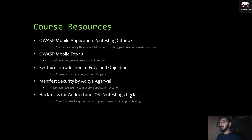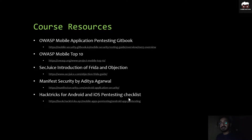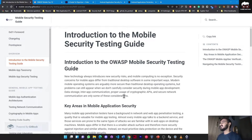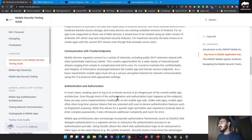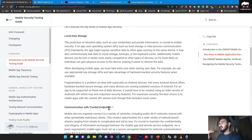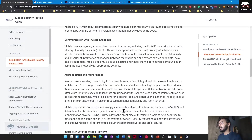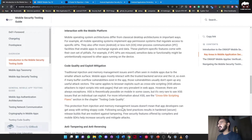This kit book is a resource from OWASP itself. It starts from the introduction of the Mobile Security Testing Guide - what exactly the OWASP Mobile Security Testing Guide is, what the key areas are, like authentication and authorization, communication with trusted endpoints, interaction with the mobile platform, and code quality exploit mitigation.